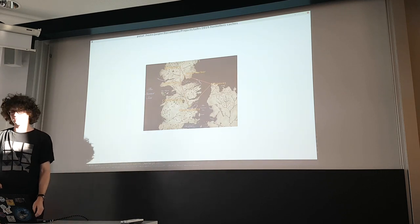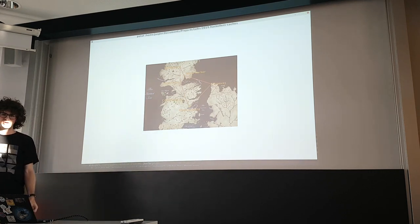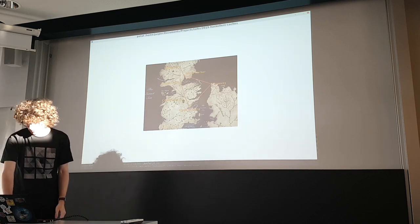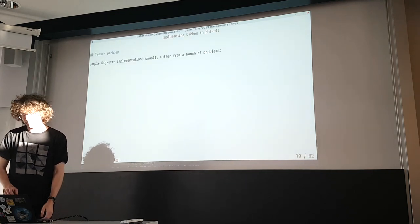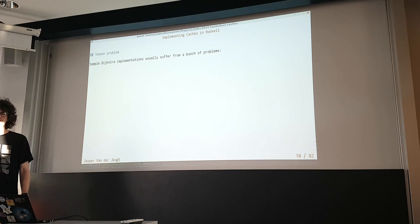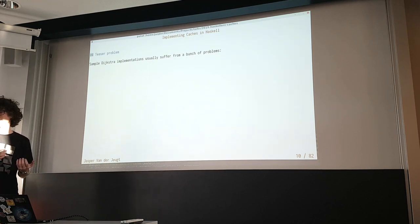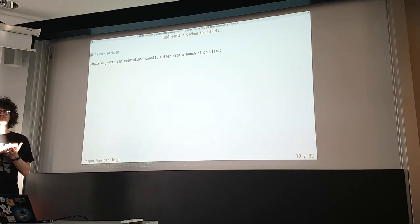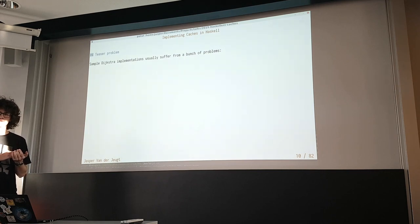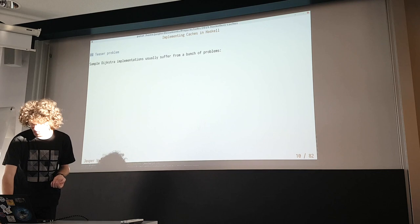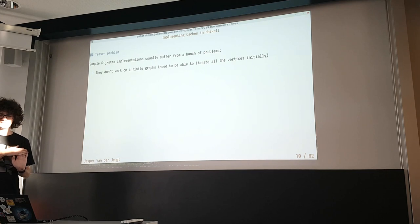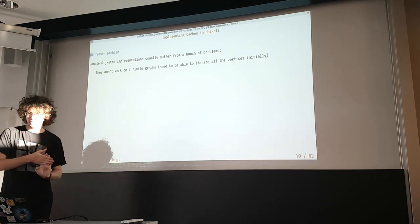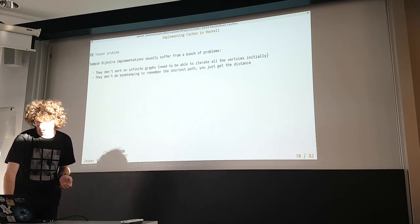We're going to do a small teaser problem first — implementing Dijkstra's algorithm to find the shortest path between two nodes in a graph. The reason I included it is because it's a cool use case that really shows off where the library shines. Implementing Dijkstra in a purely functional language is not super easy. These concise demo implementations often don't work on infinite graphs, go through all vertices initially, or don't return the actual path, only the distance.